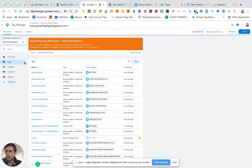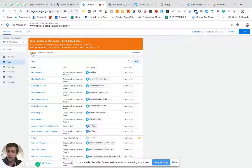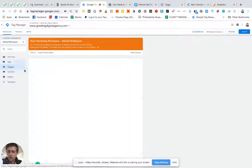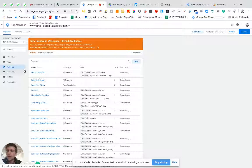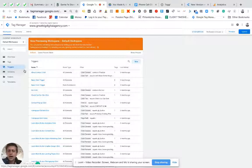The first thing we're going to need to do when we want to track clicks in Google Analytics is go into our trigger section in Google Tag Manager. This assumes that you've already have Google Analytics set up in Google Tag Manager. If you do not, please refer to our other blog that teaches you how to implement Google Analytics into Google Tag Manager.